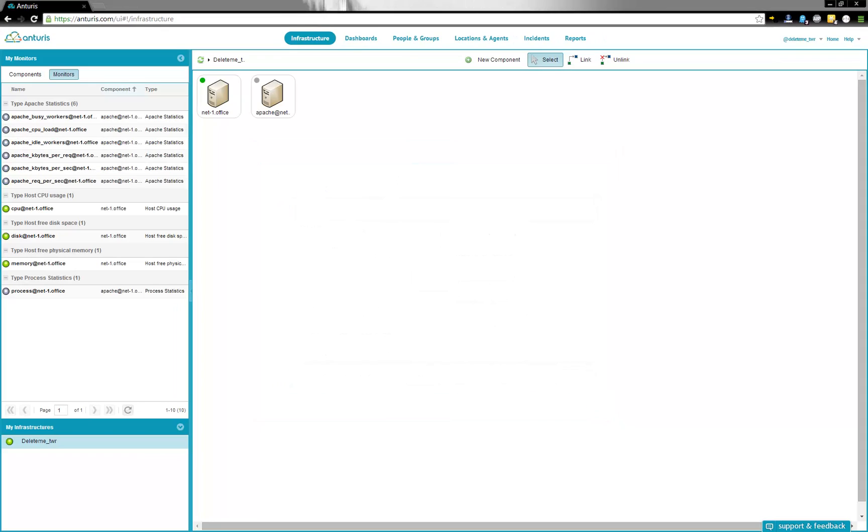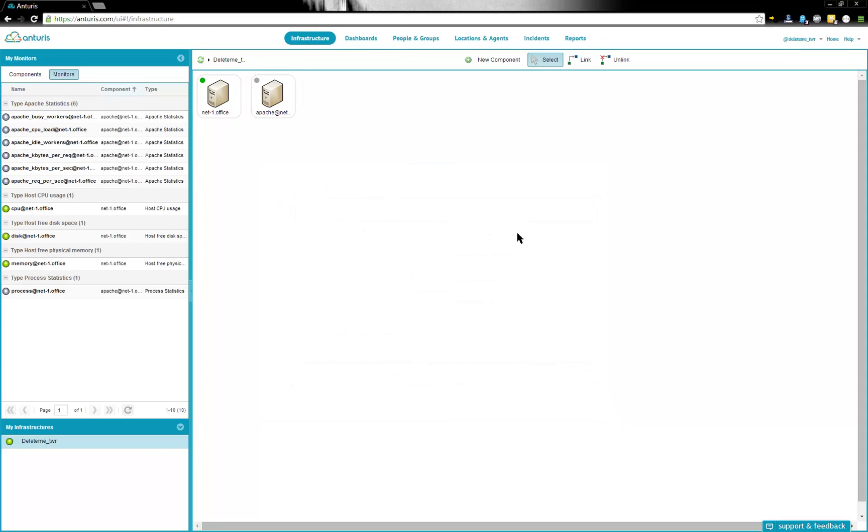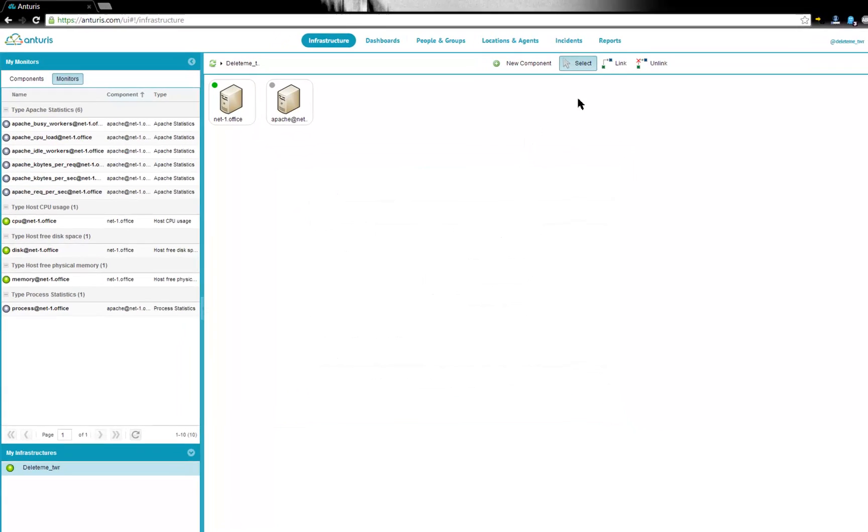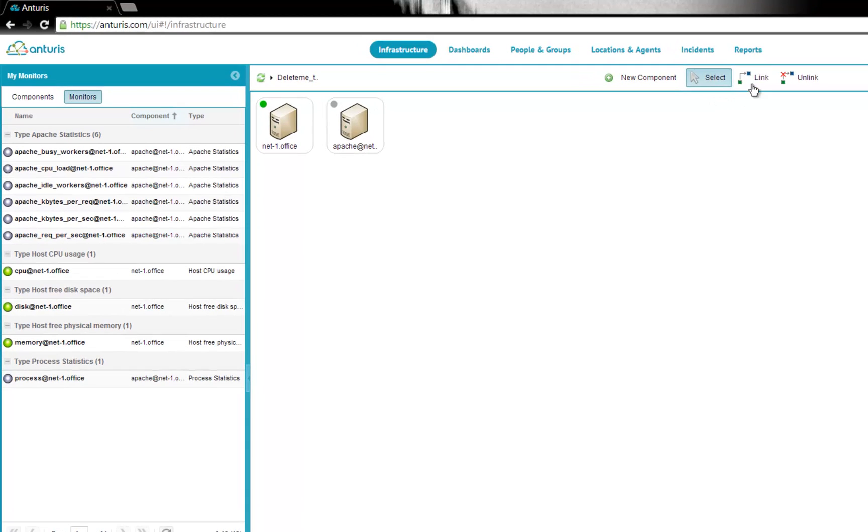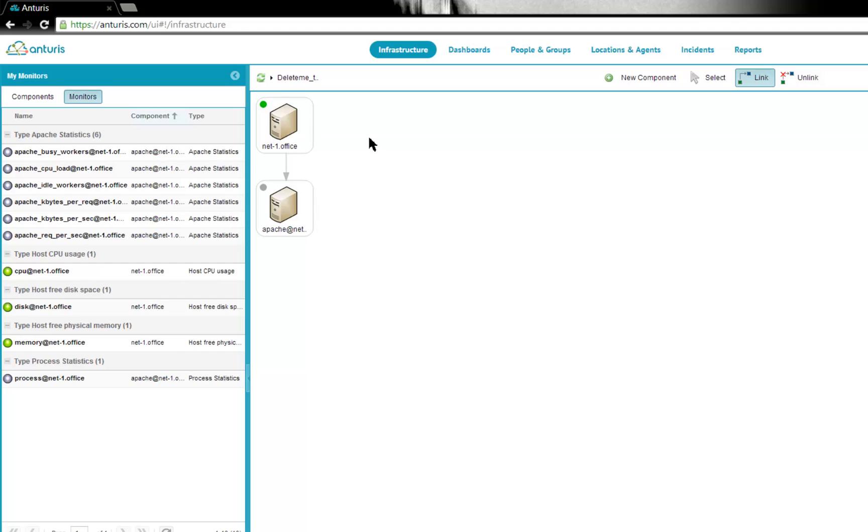Done. There is a new Apache component box on the dashboard. Let's now set dependency between components that represent Apache and the server where it is located. This will let Anturis send you more meaningful alerts as it will take dependencies into account.